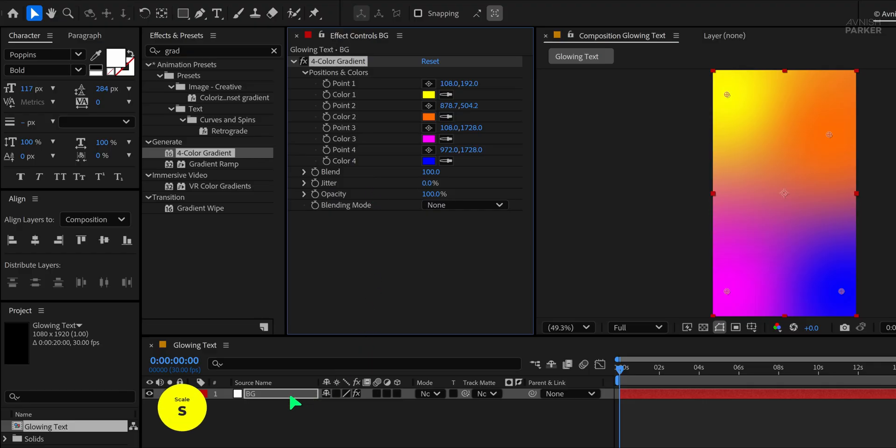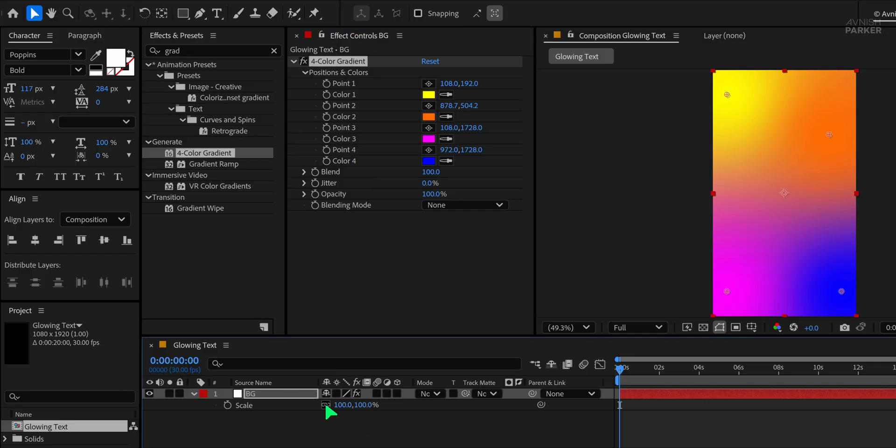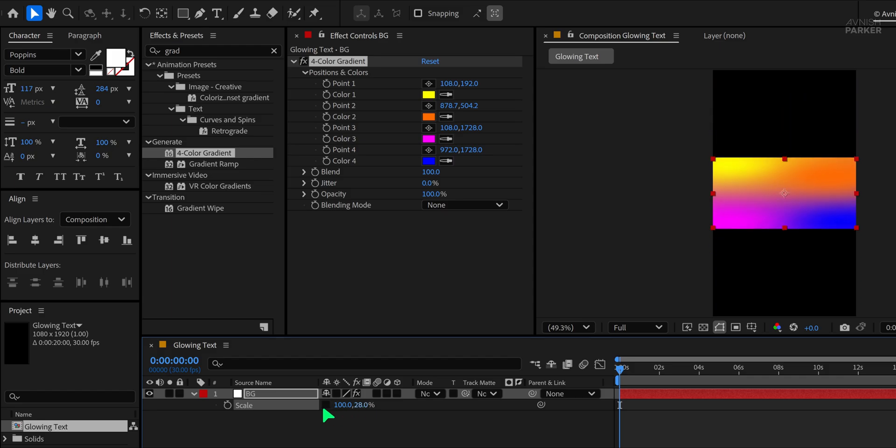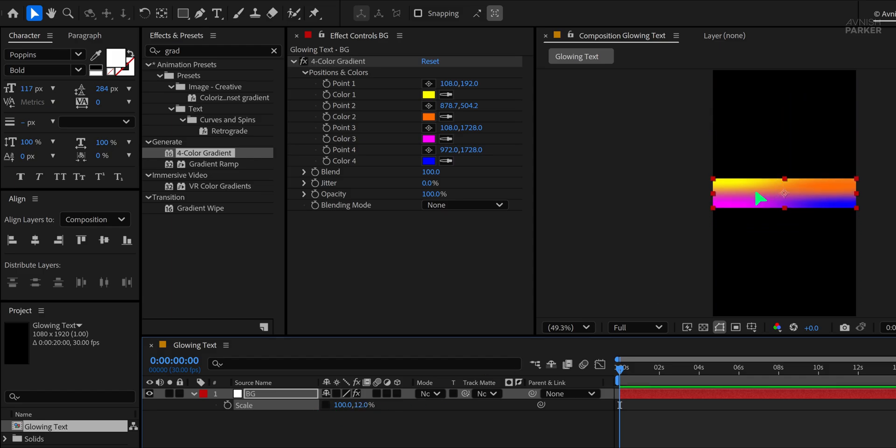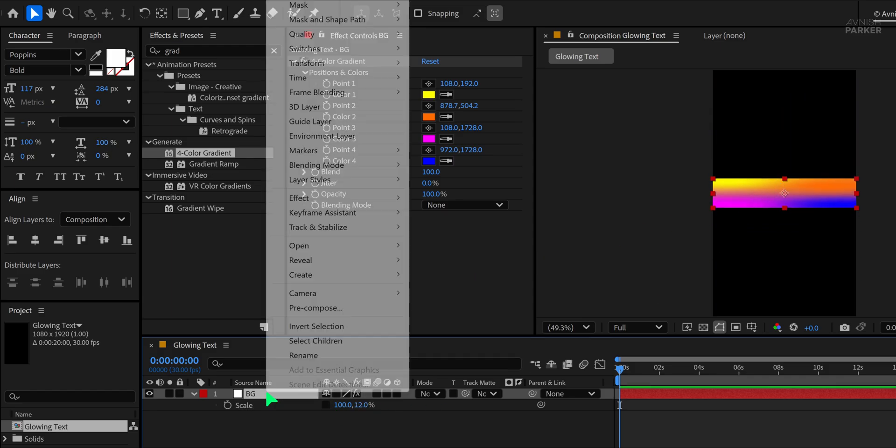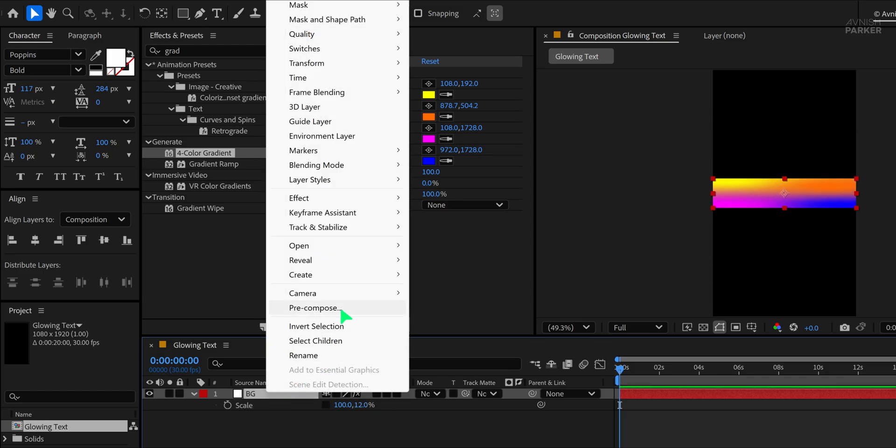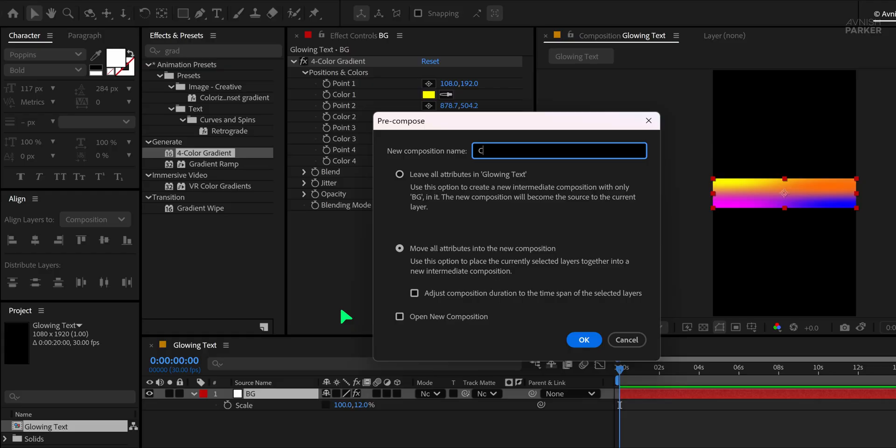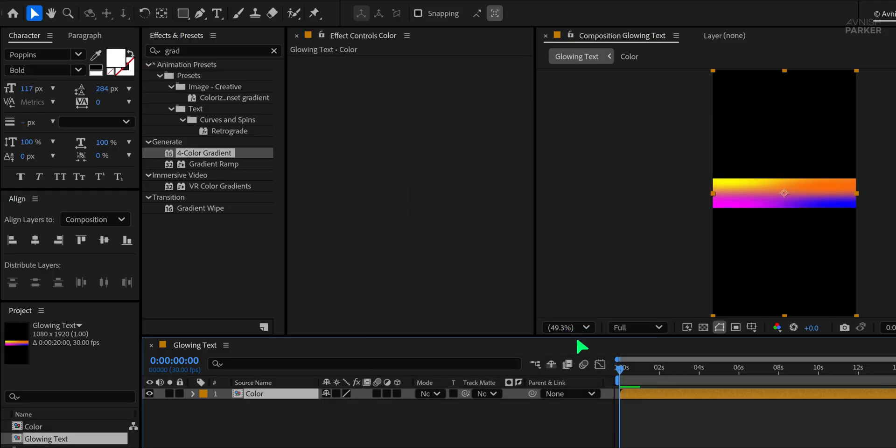Once done, press S on the keyboard to bring up the Scale property. Unlink the Scale Proportions and reduce the size to around 12%. After scaling it down, right-click the layer and choose to pre-compose it. Name this new comp color and make sure to move all attributes into the new composition.